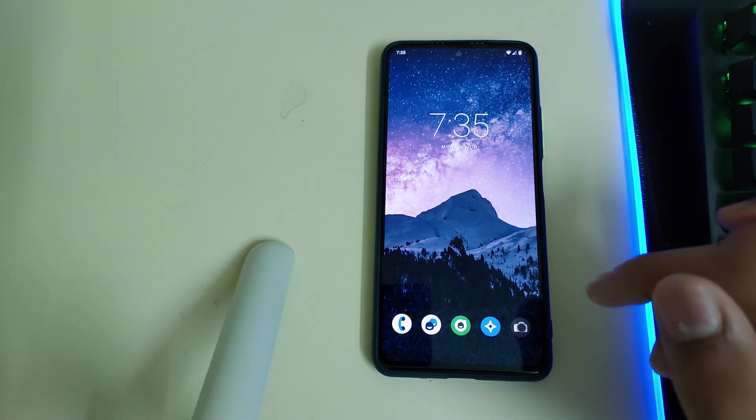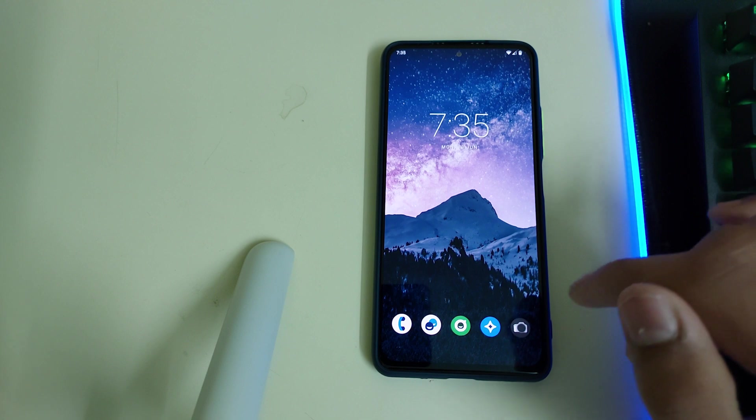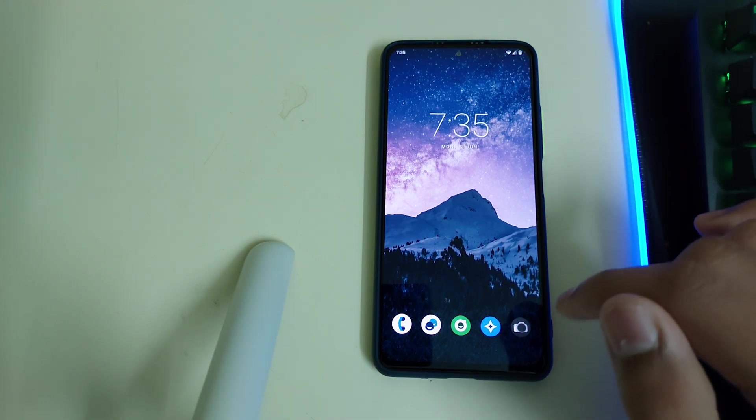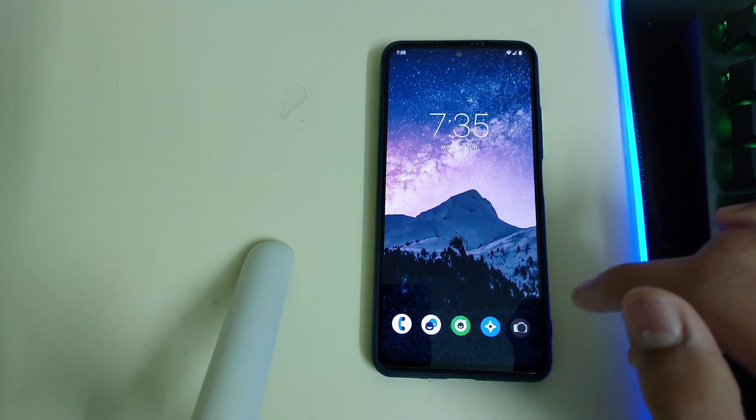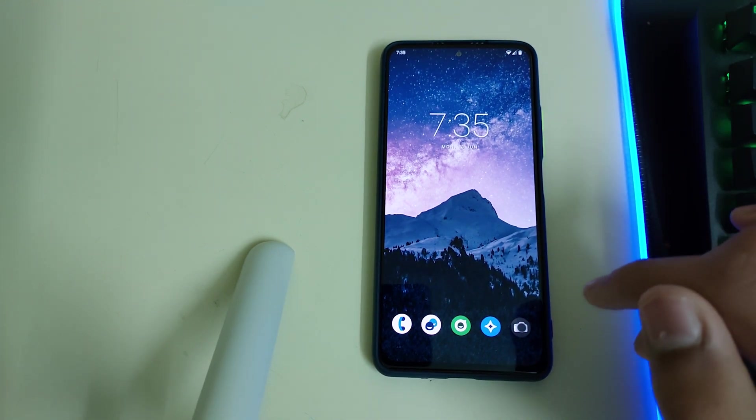If this video helped you on how to install this ROM, you can like, share and subscribe. Bye!